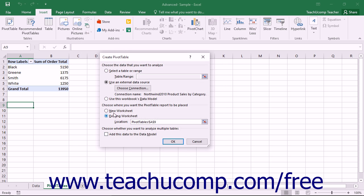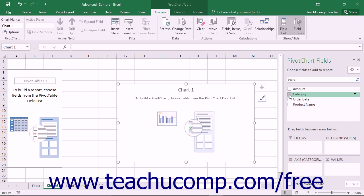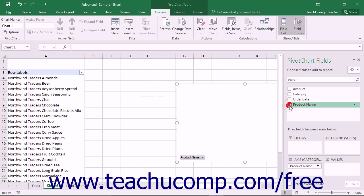Excel will then insert a pivot chart, and possibly an accompanying pivot table, into the location that you selected within the workbook. You can then add fields from your data source to the various areas within the pivot chart or the pivot table.